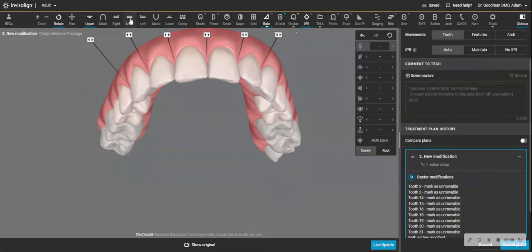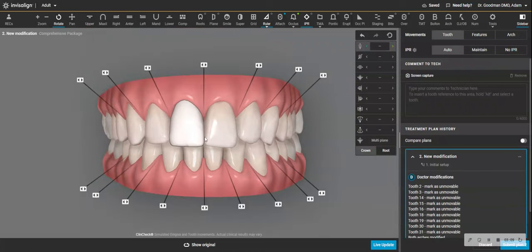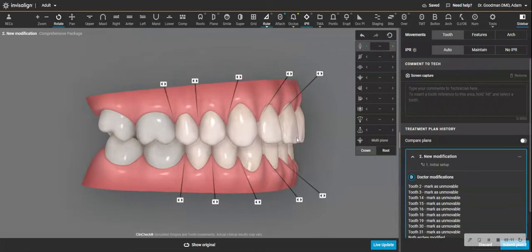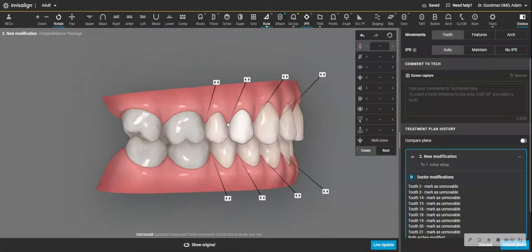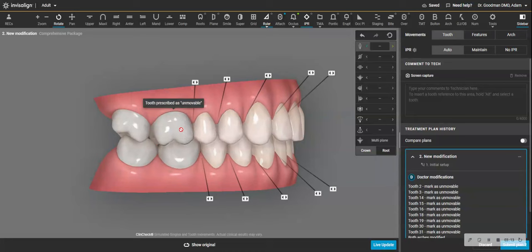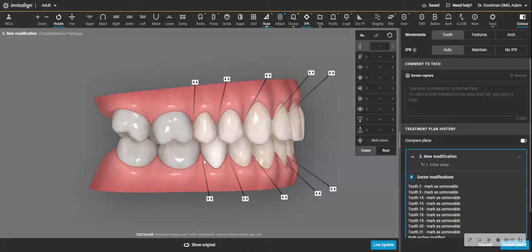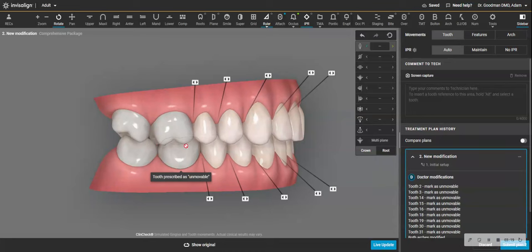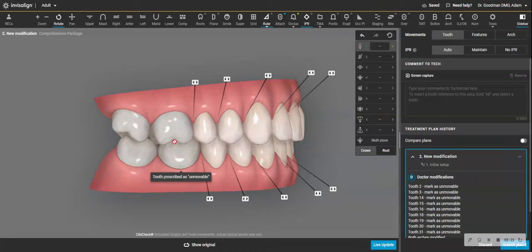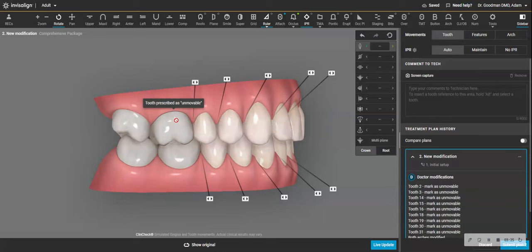I have much less chance of having any kind of posterior open bite because, again, when you try to move posterior teeth with Invisalign, if you try to move any tooth with Invisalign and there's resistance, the intrusive force of the aligner may not play out the way you want and it may actually intrude the teeth.